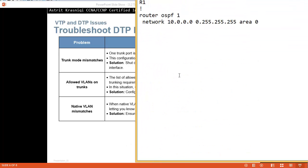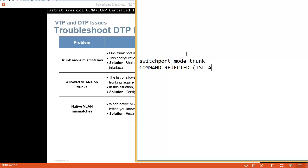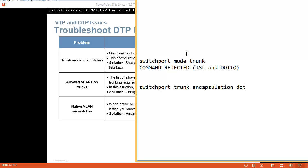How can we set DTP? One mode is 'switchport mode trunk'. However, if you get this command rejected in capital letters, the problem is that this switch can support two protocols - ISL and dot1q - so the switch doesn't know which you want. You first need to say 'switchport trunk encapsulation dot1q' and then 'switchport mode trunk'. Now manually we've set this switch to be a trunk port.